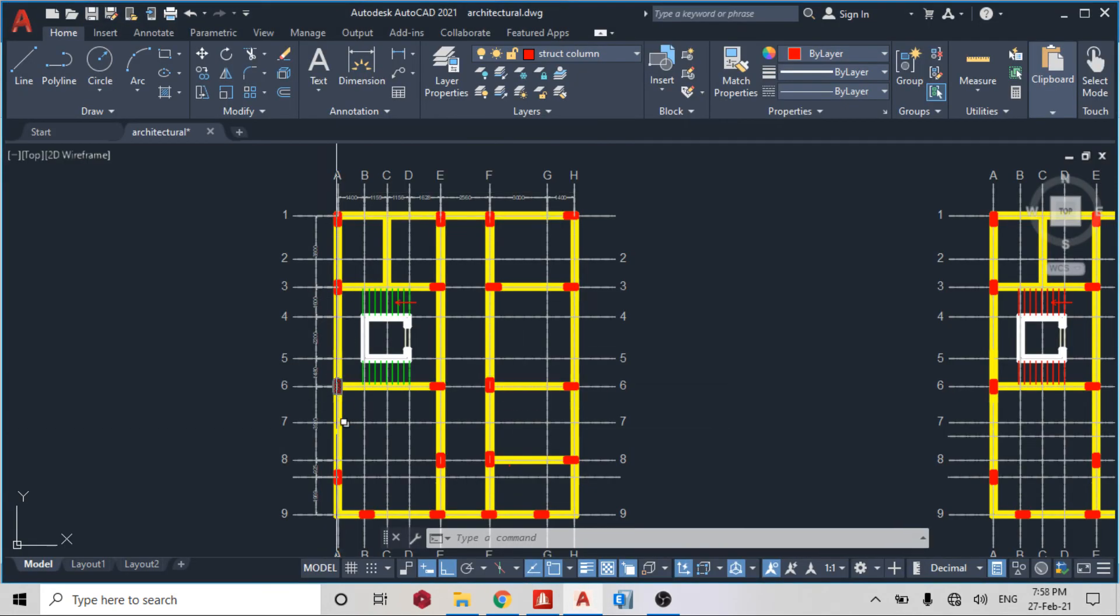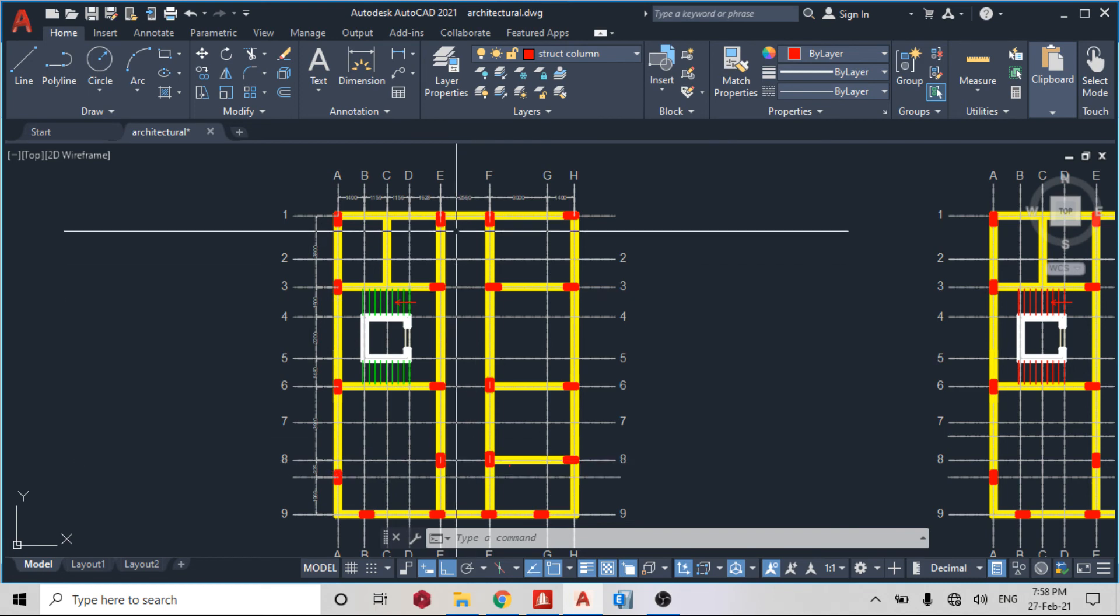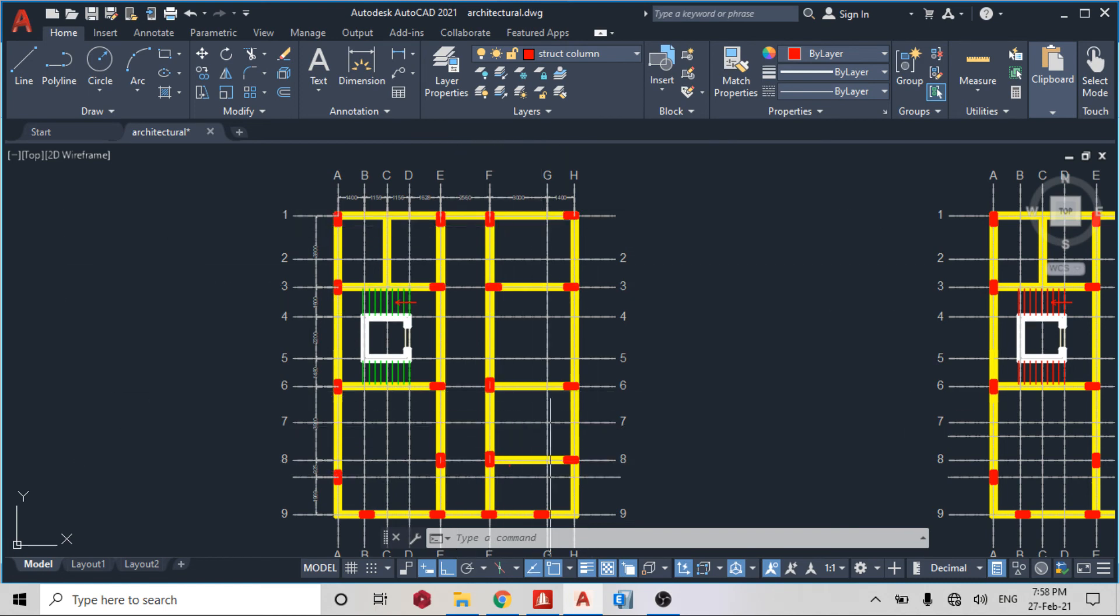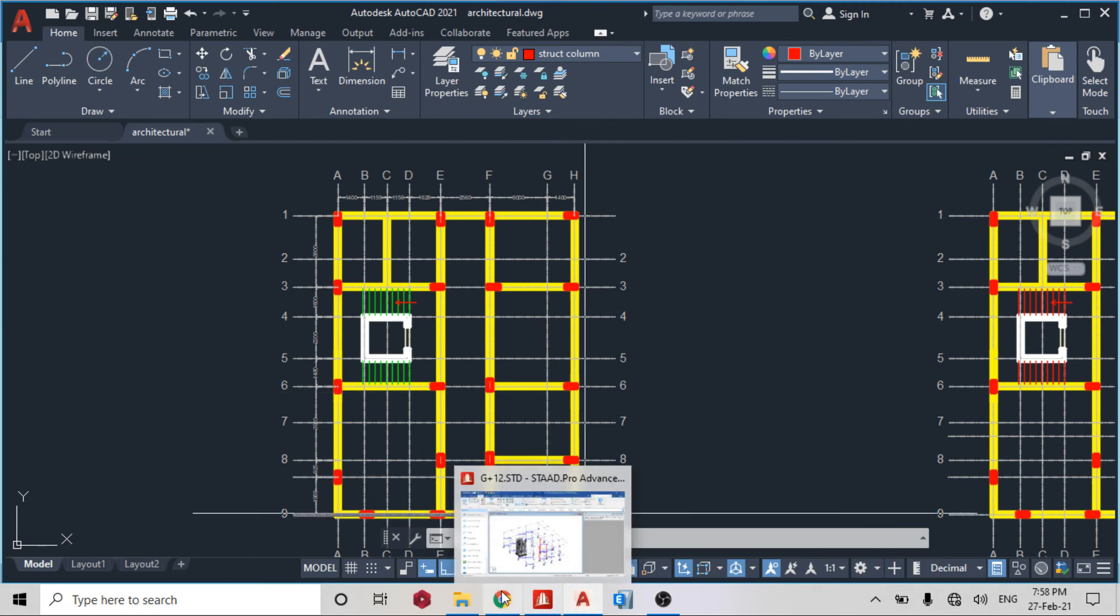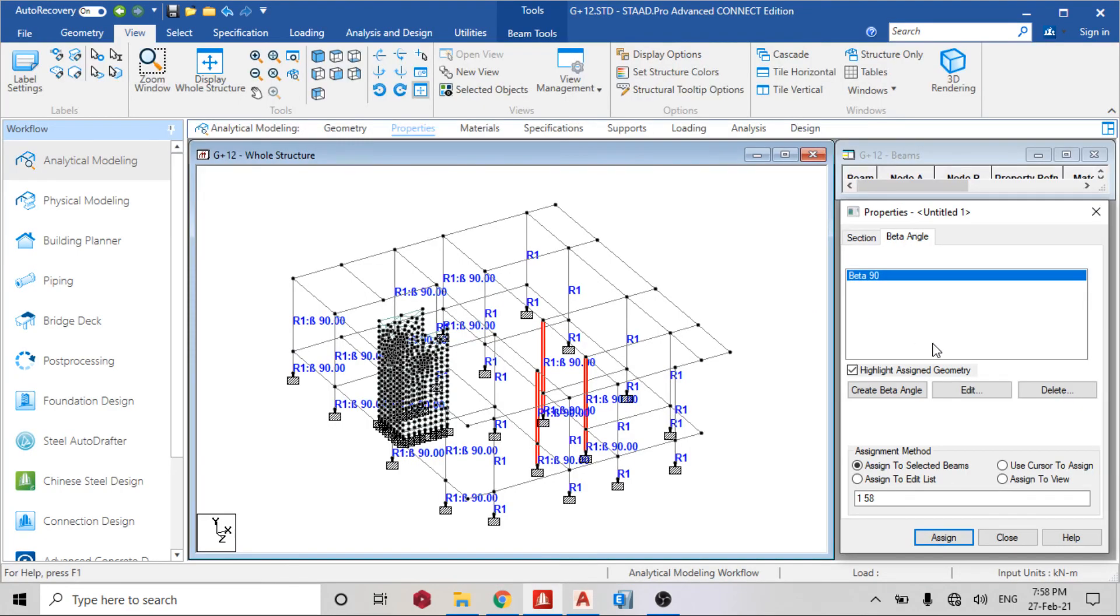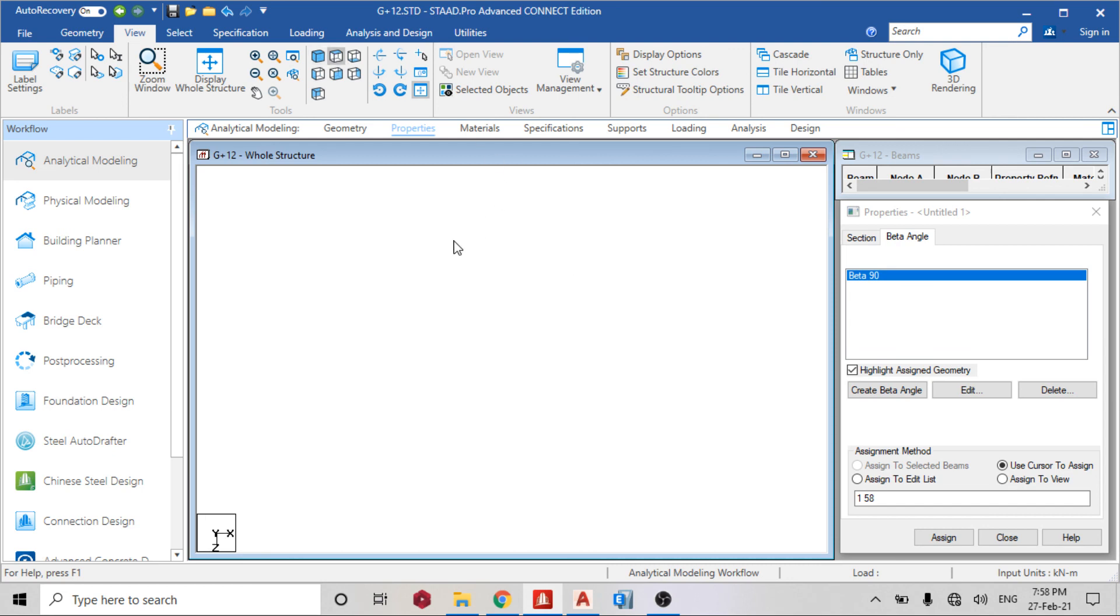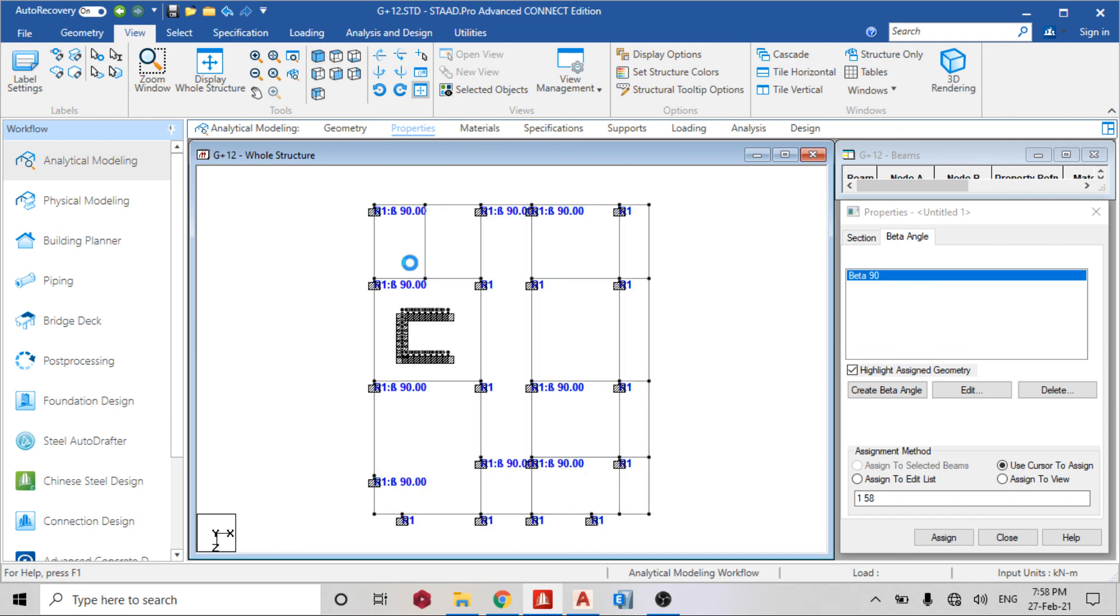So let's see how many are oriented. One, two, three, four, five, six, seven, eight, nine. So nine. Let's see how many we've assigned it to. We have one, two, three, four, five, six, seven, eight, nine. Complete.